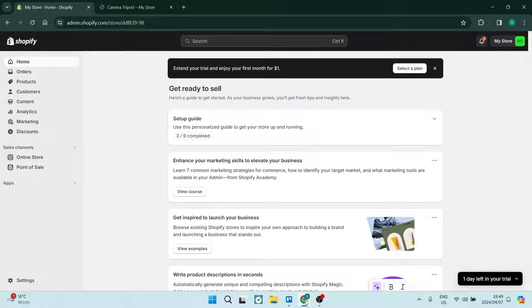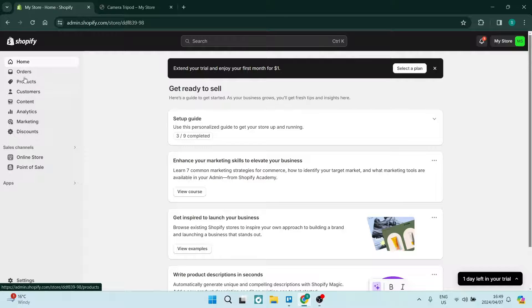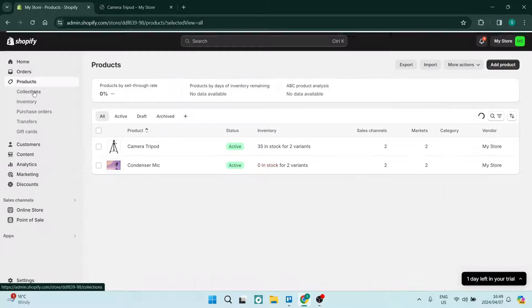Ladies and gentlemen, welcome to the channel. I'm going to show you how you can add weight to your products on your Shopify store. On the left hand side, you will jump into Products from this menu item list.